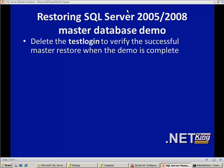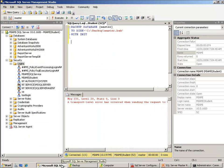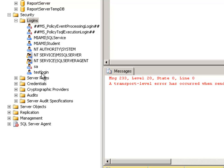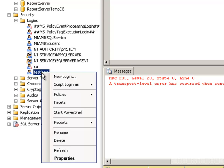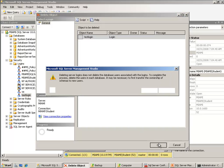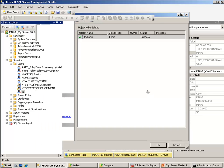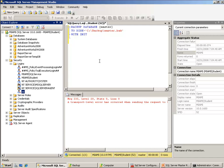Let's see the demo. First, we delete the test login to verify a successful master restore when the demo is complete. We go back to SQL Server Management Studio where the logins are created, and you can see that test login is created here. I select it and drop it. Step one is complete — it's deleted.